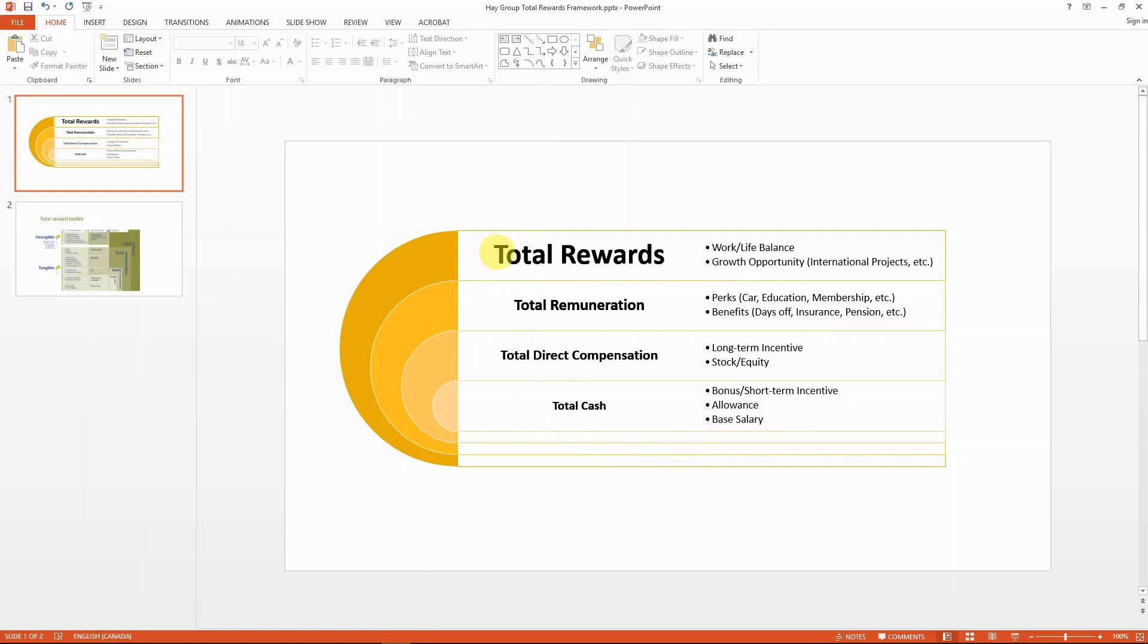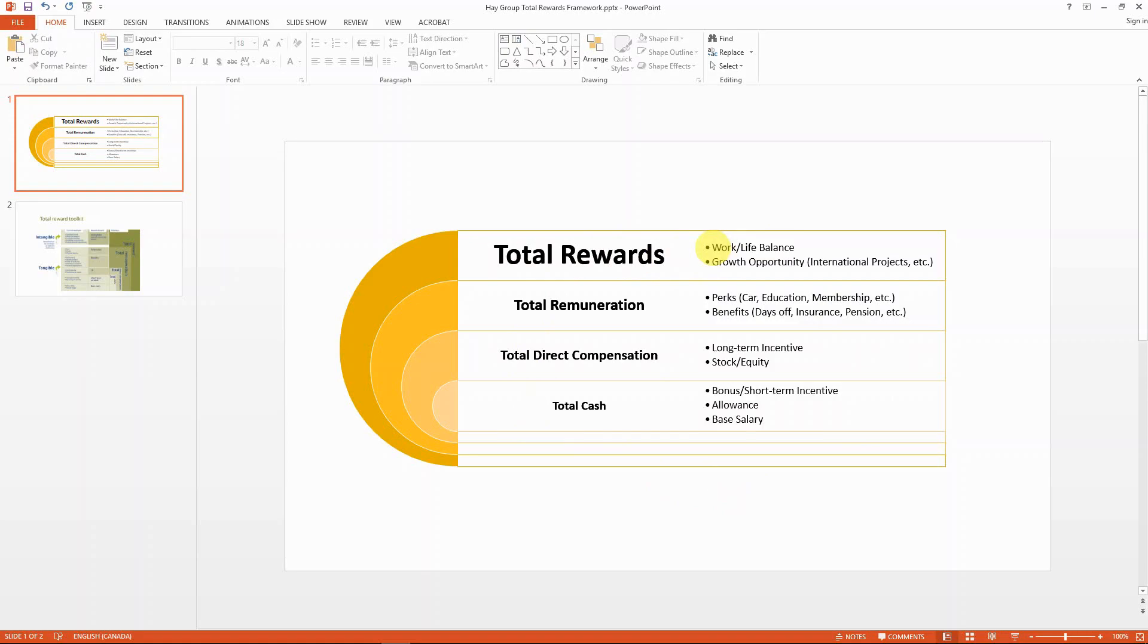That's the third layer for the total reward framework. And the most outward circle for it is also the most intangible or something that people tend to overlook when they think about compensation or remuneration from their employer, which is the total rewards. This part includes, for example, your work-life balance. For example, does your company allow you to work from home? Or something like growth opportunities. Does your company have international project opportunities? Does your company offer you challenging and interesting projects? Does your company have flexible work time arrangements?